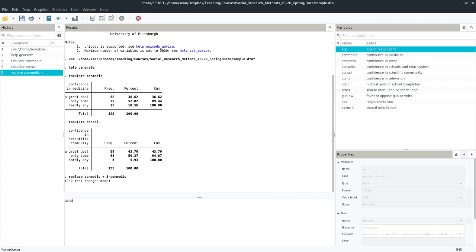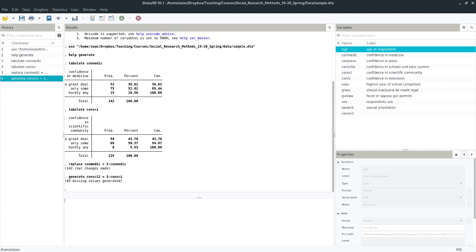So I just can't trust it. So another thing I can do is I can use the generate command, and I can make a variable that's, I'm going to call it conSci2 here. I can make a new variable. You can call it whatever you want. You can call it Justin Bieber. Whatever. The name doesn't matter. It just needs to be different. So I'm going to call mine conSci2, because I'm boring. And do generate conSci2 equals 3 minus conSci. So this will accomplish more or less the same thing. So that's done the same effect. The only difference is I now have a new variable here called conSci2 that I can work with.